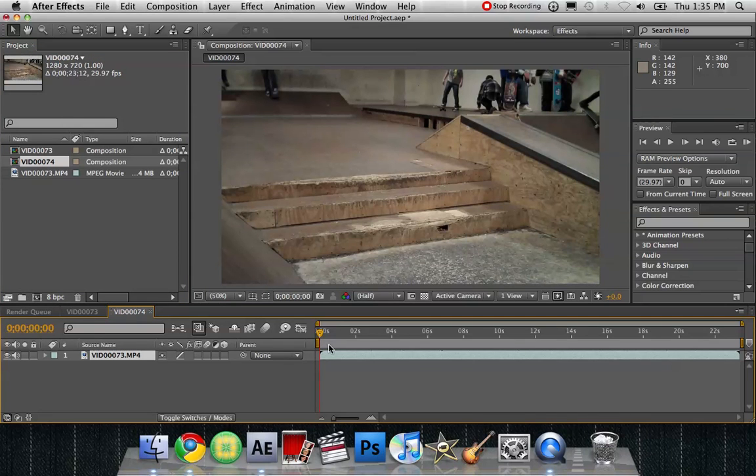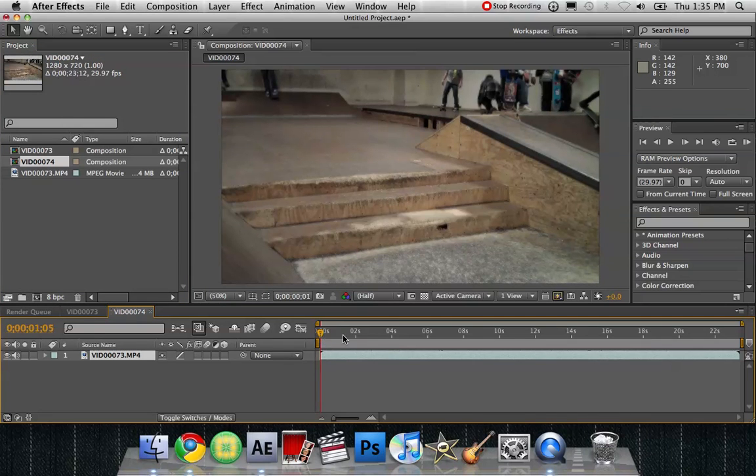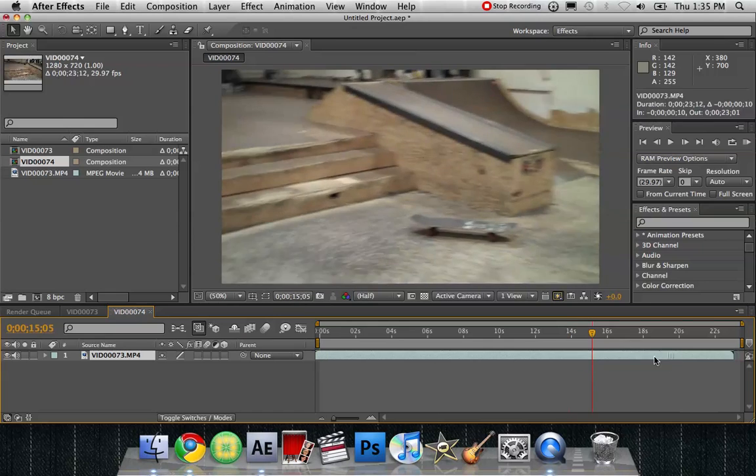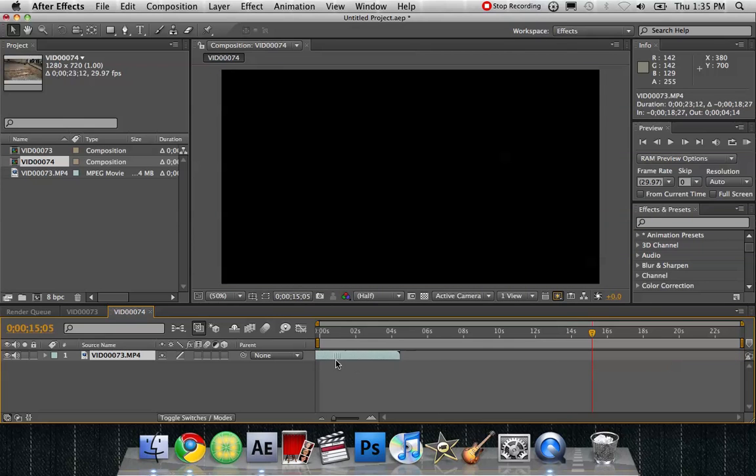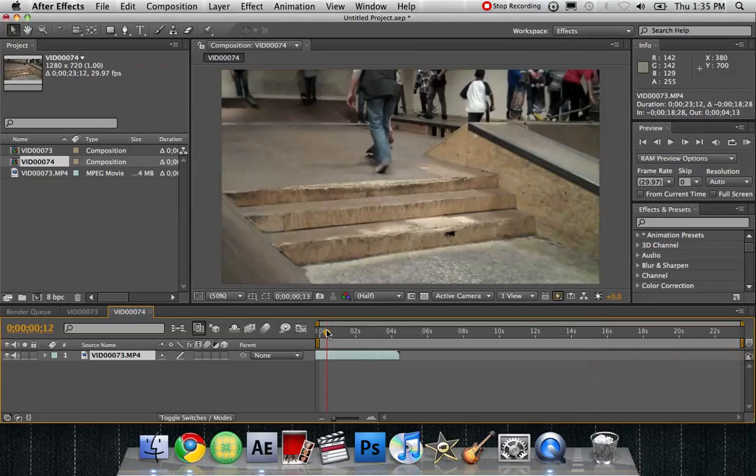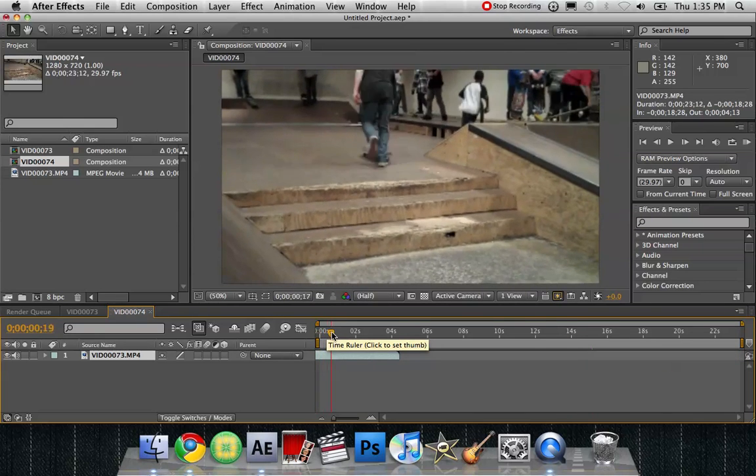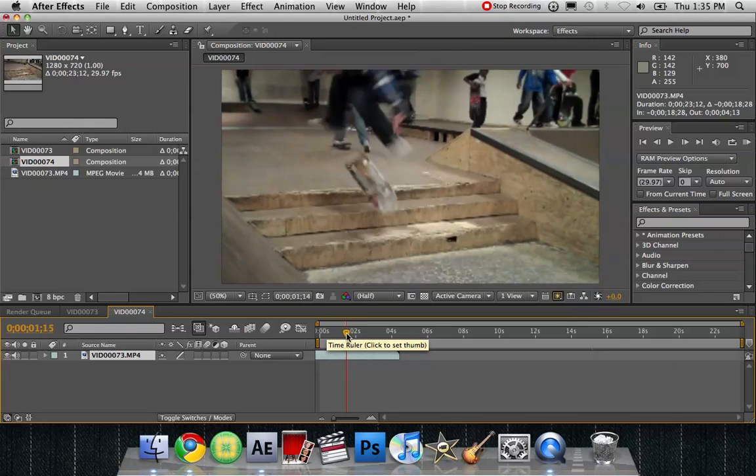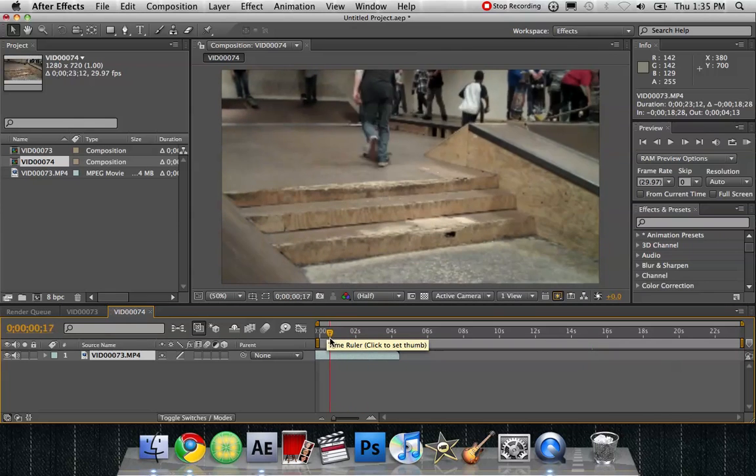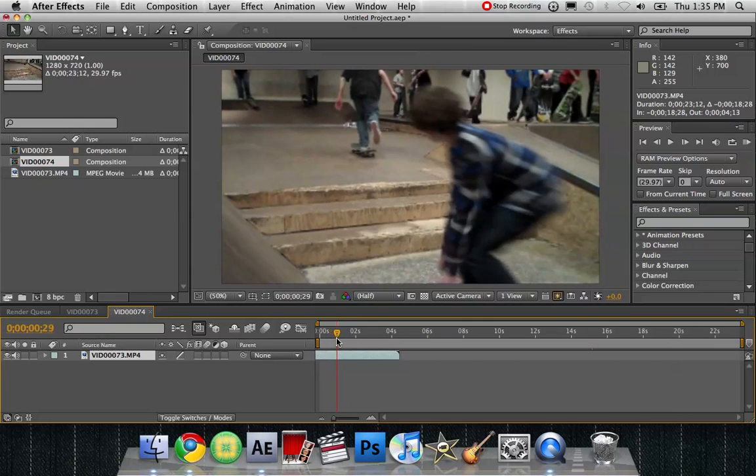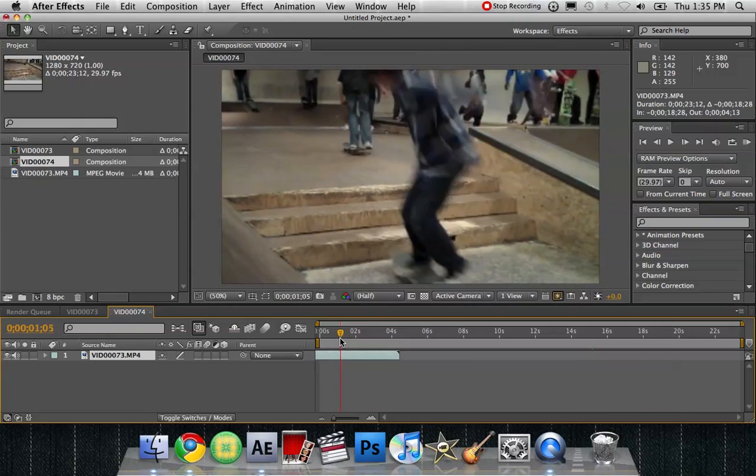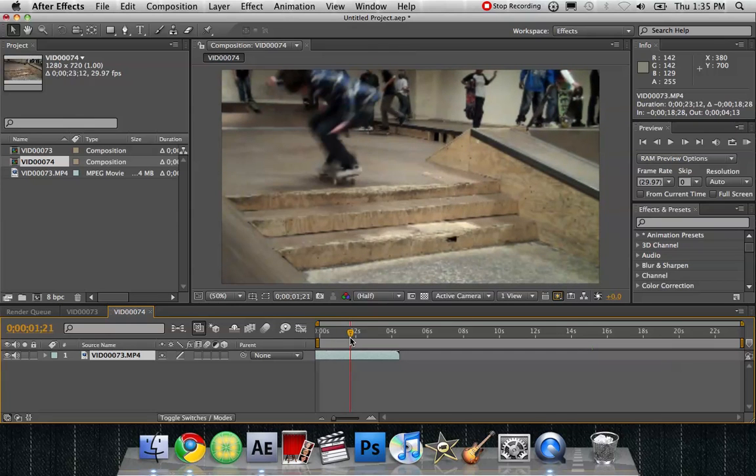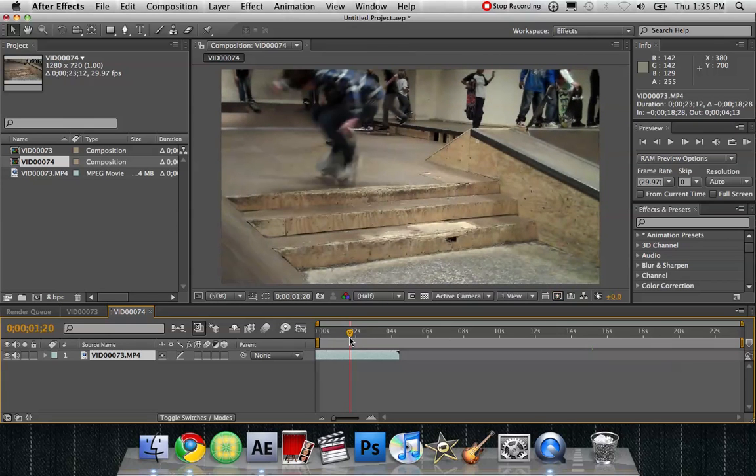So this is the clip. My friend doesn't do it until over here. So we're going to just put it over here, make it easy. There it is. So we want to make a camera shake when he lands it. So let's do it right before he lands, right about there.